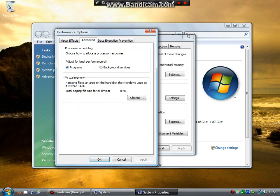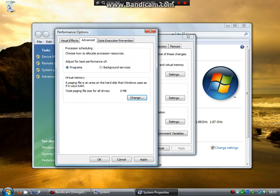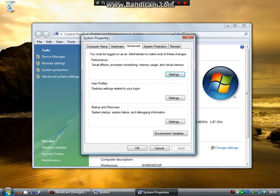Go into advanced, select programs, change, no paging file, set. That will give you an error warning message. Click yes. And then reboot your PC.